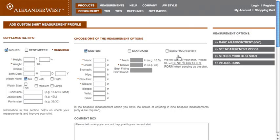There's also the Standard option, which only needs your neck and sleeve measurements. But if you already have a shirt that fits great, you can select the Send Your Shirt option to send it to them, and they'll take the measurements from that.